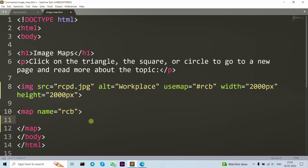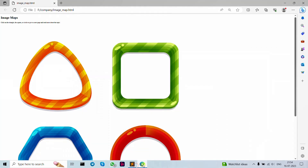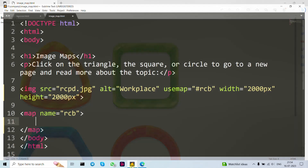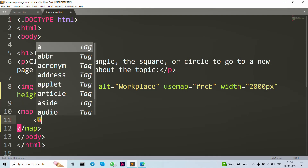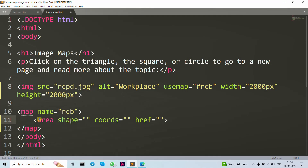The map tag defines an image map. An image map is an image with clickable areas. As you can see, this is our image — when we click here, that click is handled by the image map. To create a map tag is how we define the map, but for the actual clickable areas you need to define them with area tags. Let's write our area tag now.